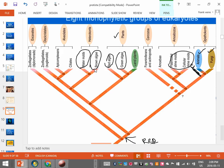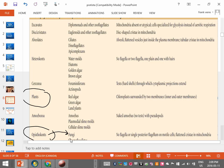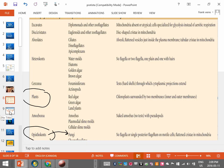For simplicity's sake, a protist is anything that's not a plant, an animal, or a fungi. These protists are divided into certain groups, each with their own characteristics. Don't worry about memorizing all the small details — focus on the big concepts. Let's look at an example: the first group, called the excavates.